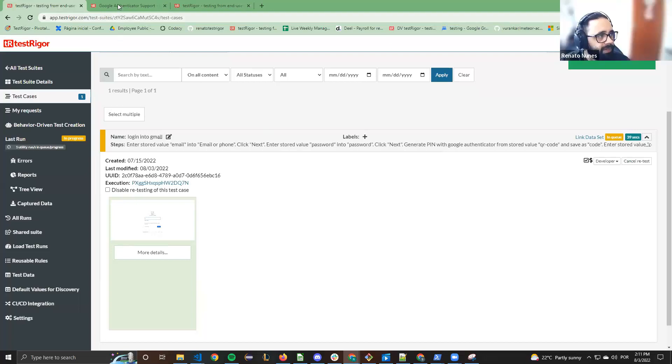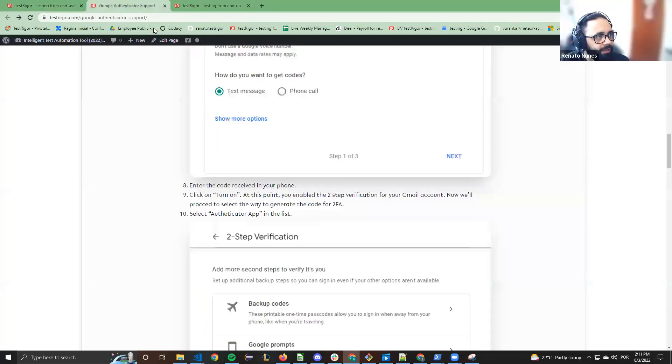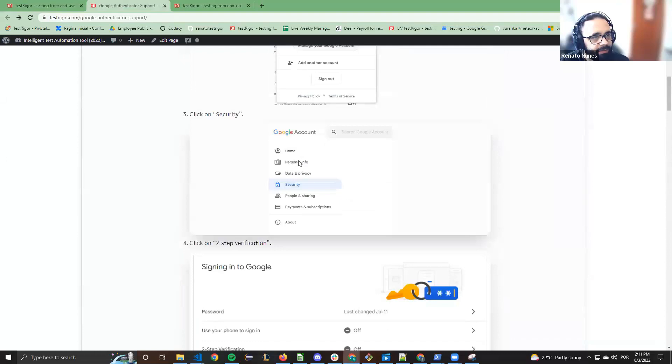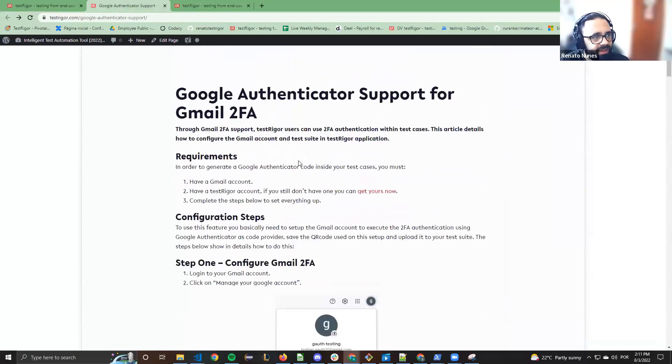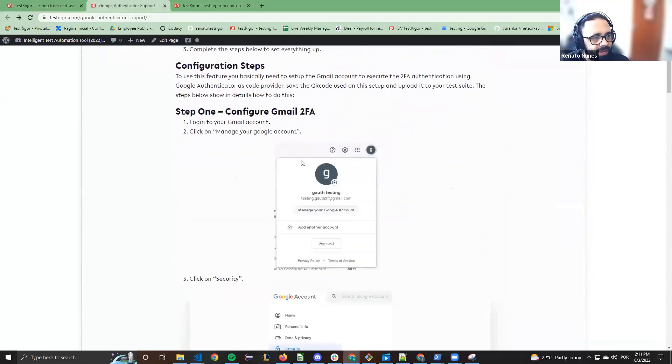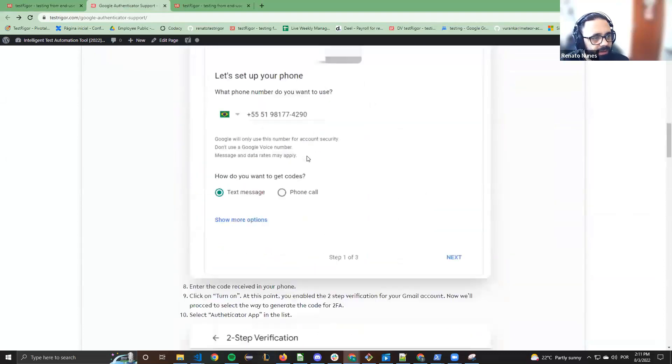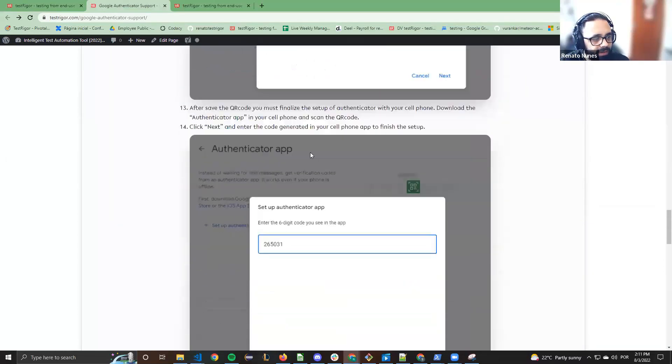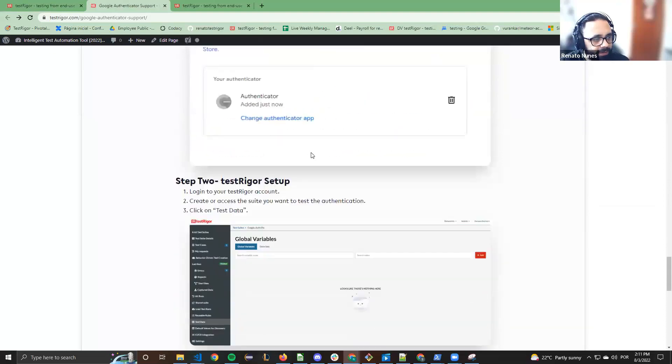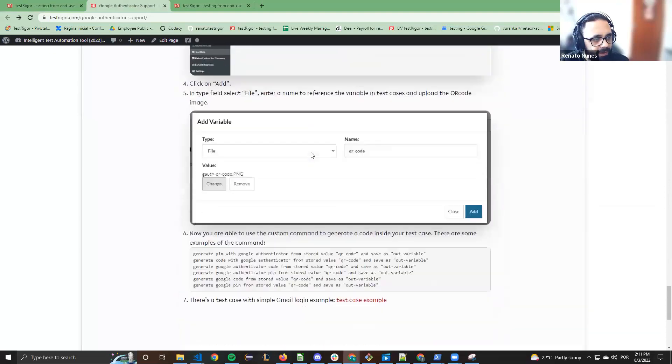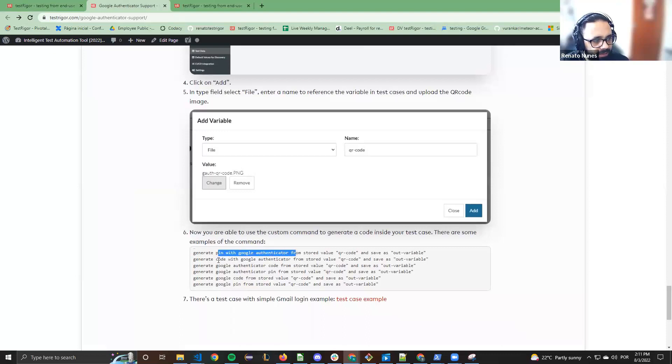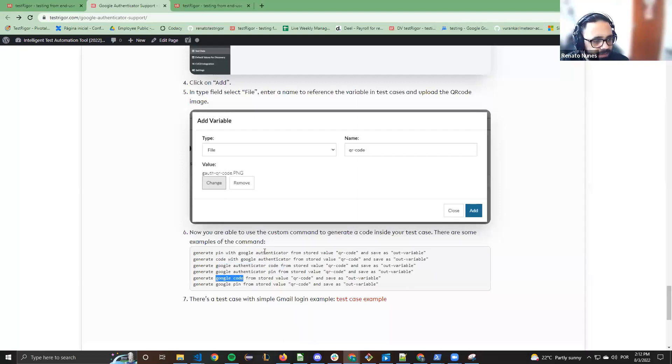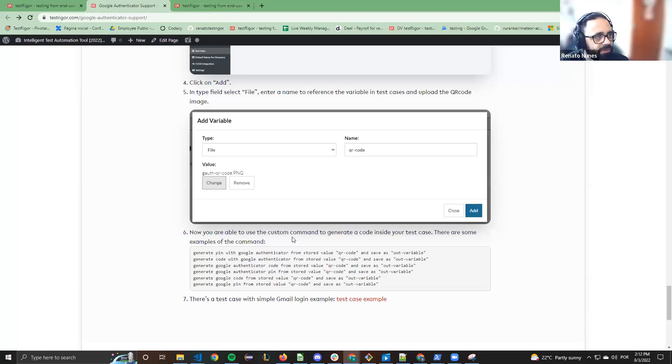I created an article on our website with these steps that I made, and here we have all the commands that can be used: generate PIN with Google Authenticator, generate Google Authenticator code, generate Google code. You can use all of these commands, it will get the same result.